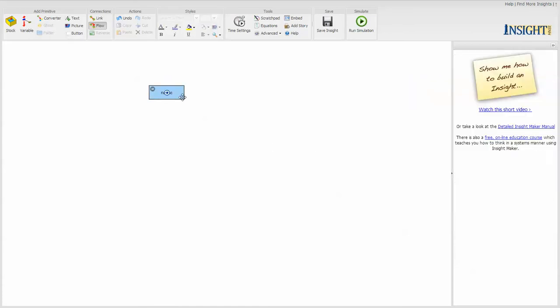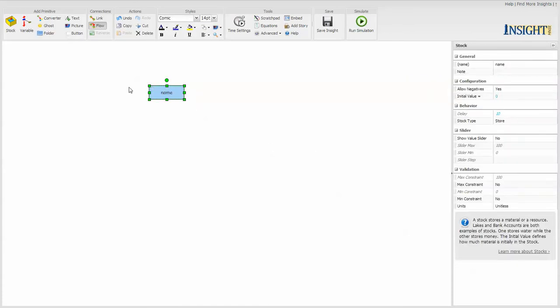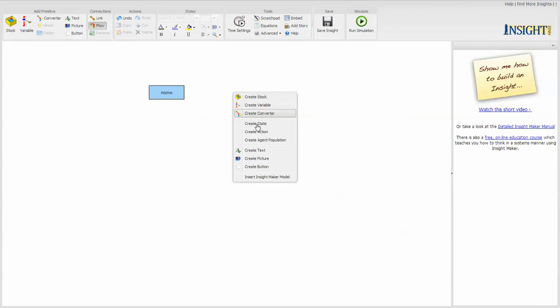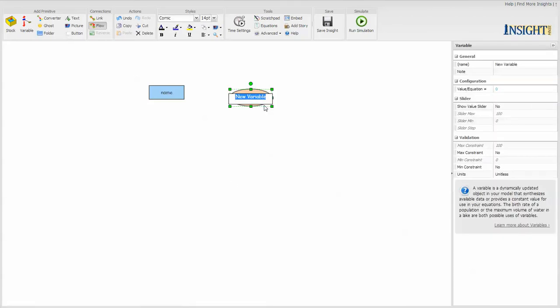Once you create components, which you can also do by right clicking on the screen and create a variable, new var.